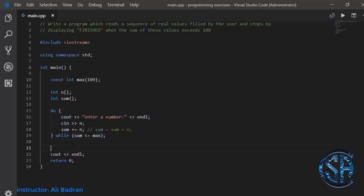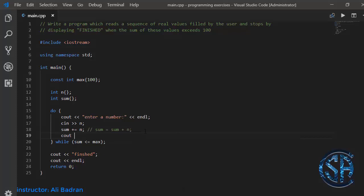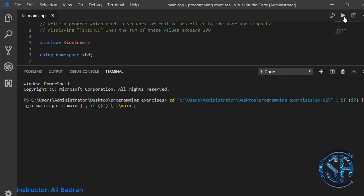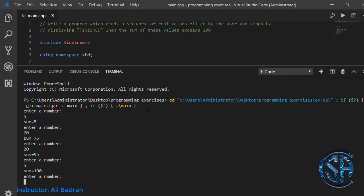When we exit this loop we'll print 'finished'. I'll also display sum at each iteration — cout sum followed by an end line. Testing the program: entering 5, 70 gives 75, then 20 gives 95, then 5 gives 100. When I enter 1, sum becomes 101 and we exit the loop, printing 'finished'.